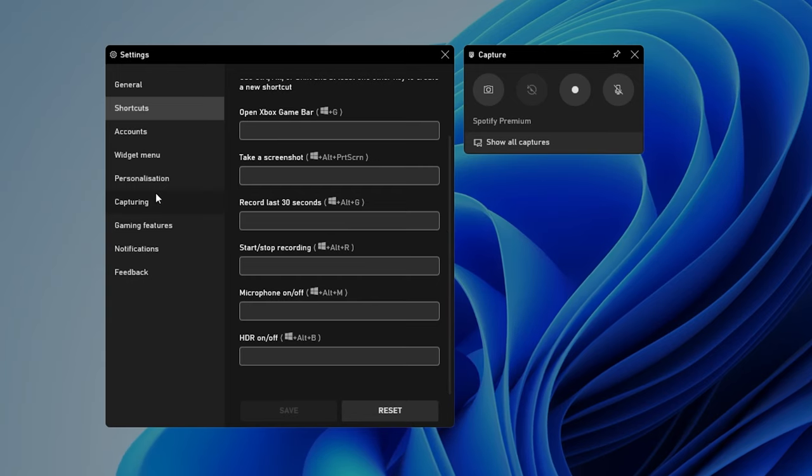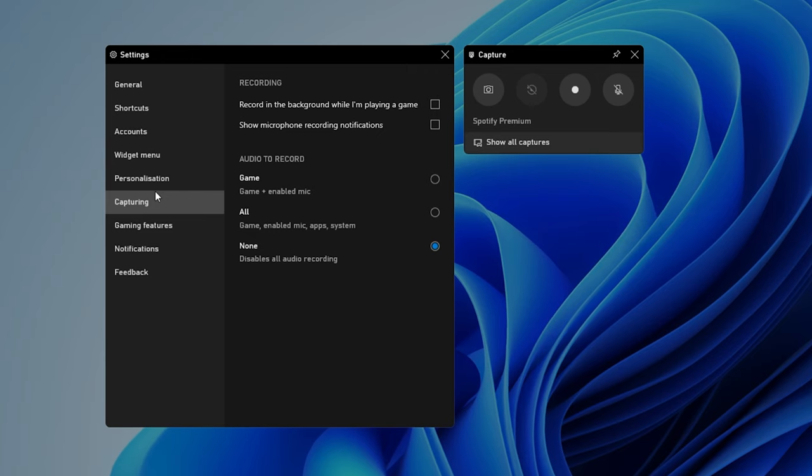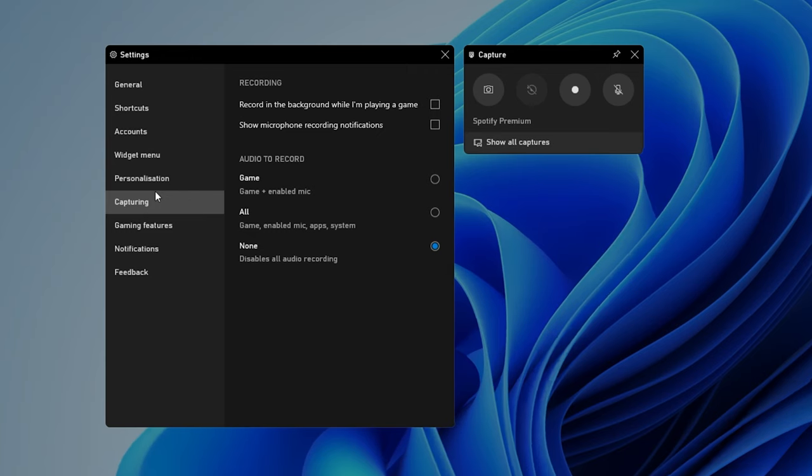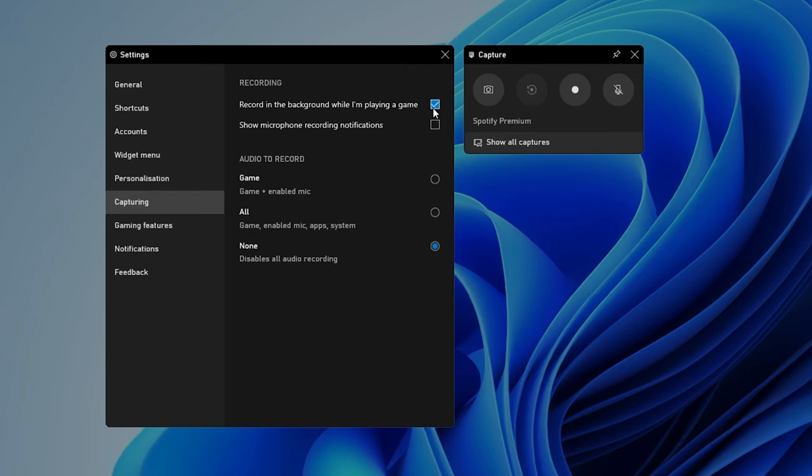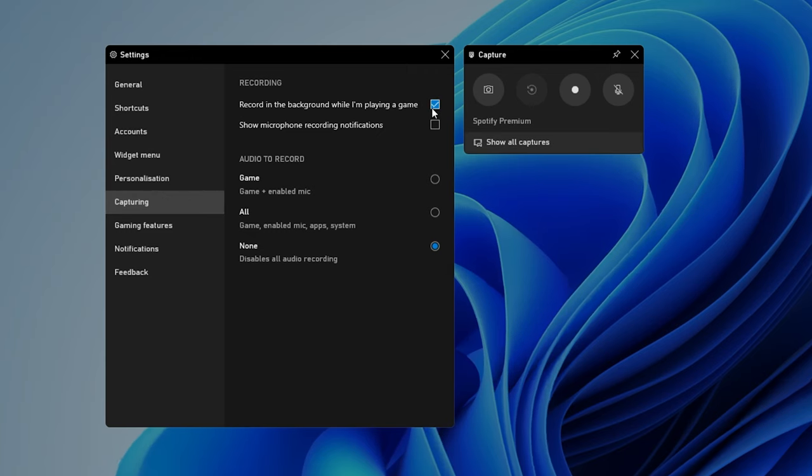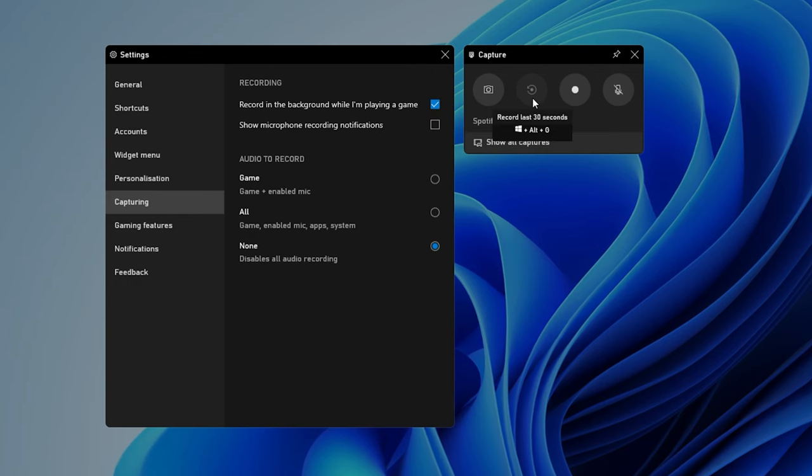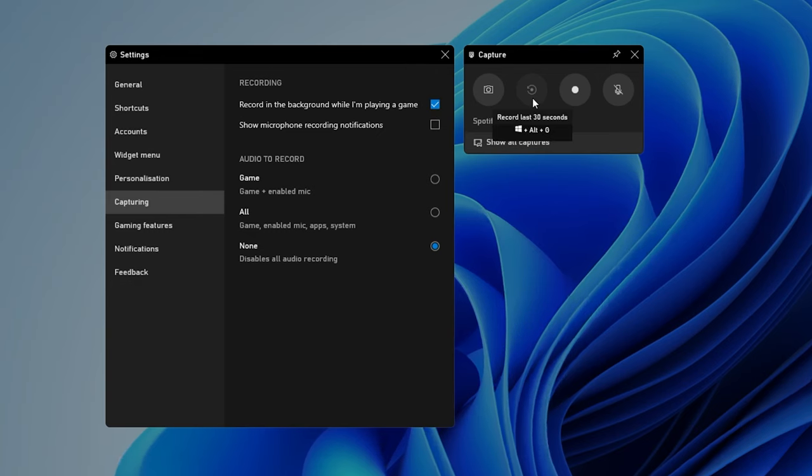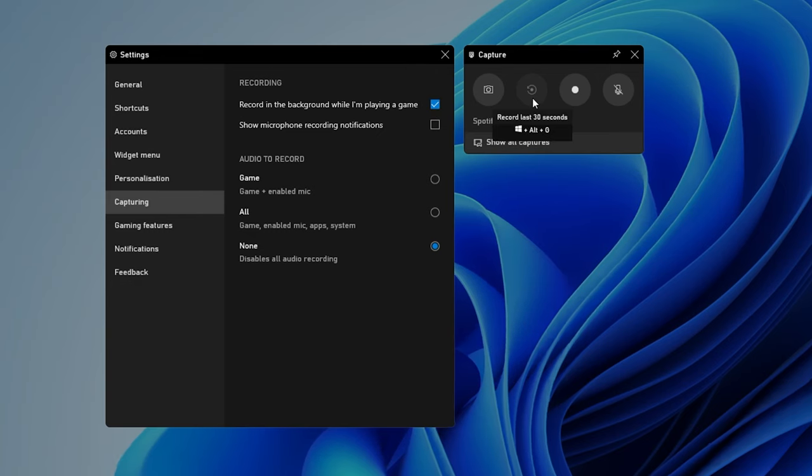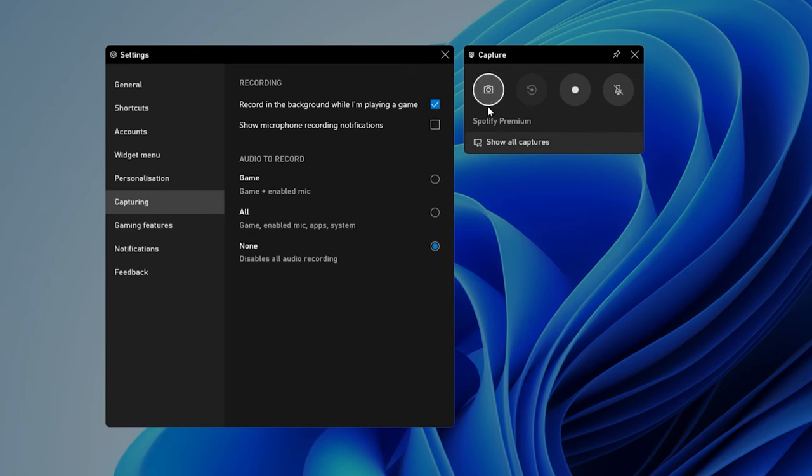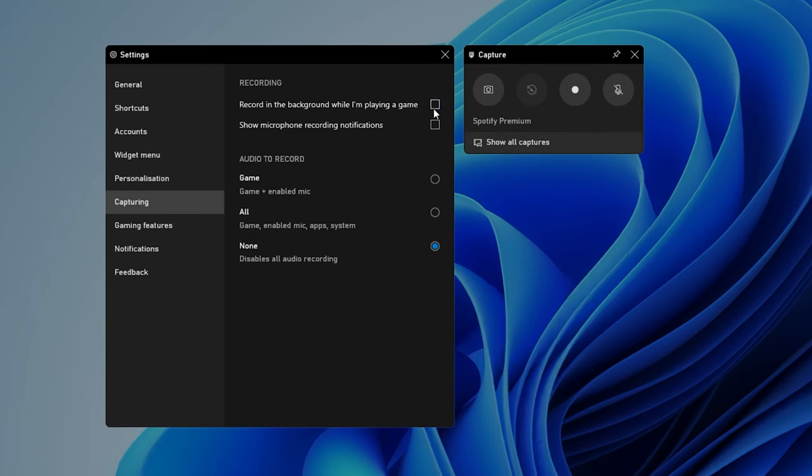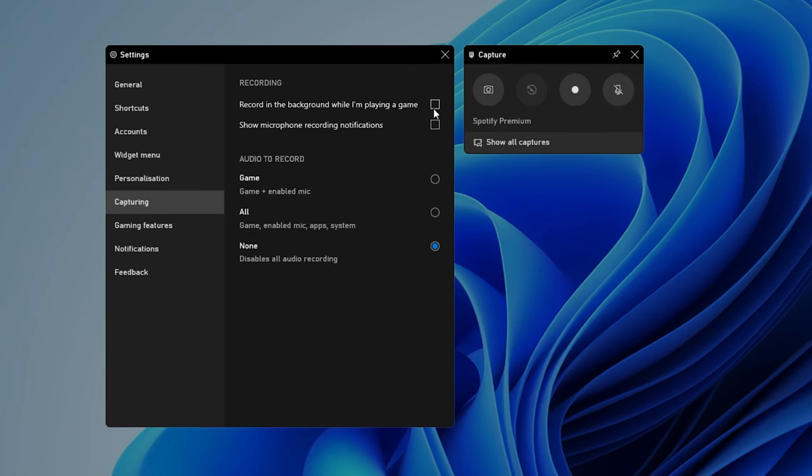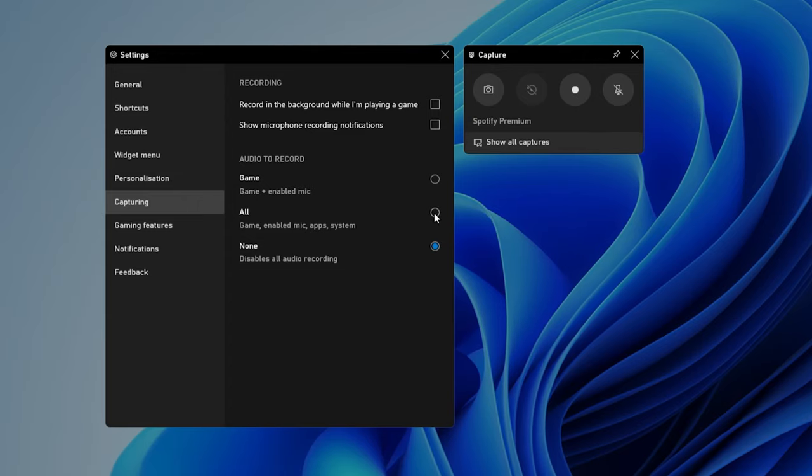In the Capturing section of your settings, you have the option to enable the background recording option. This will allow you to record the last 30 seconds of your gameplay, but your performance will suffer a bit. You can enable or disable the game and microphone recording settings below.